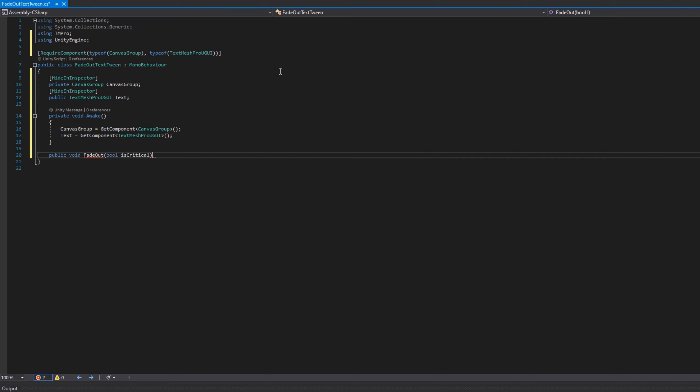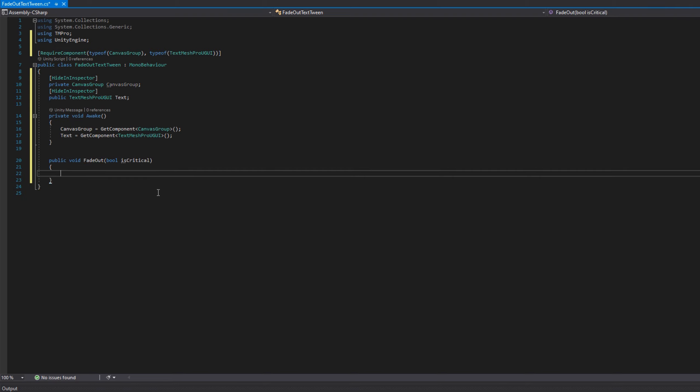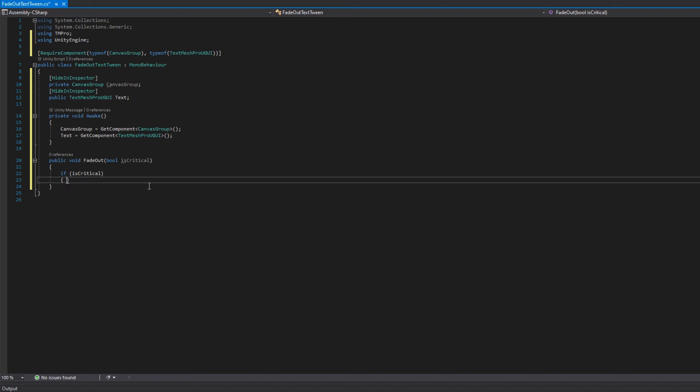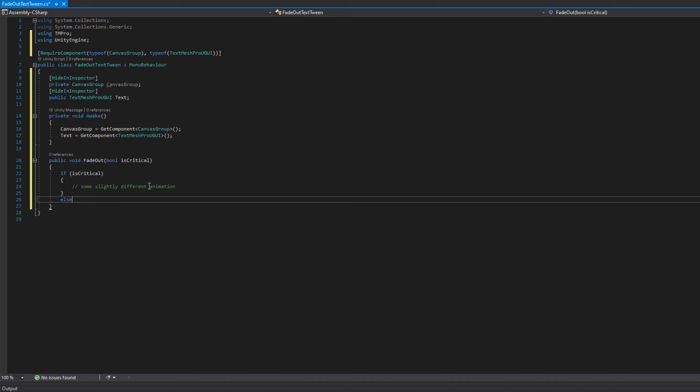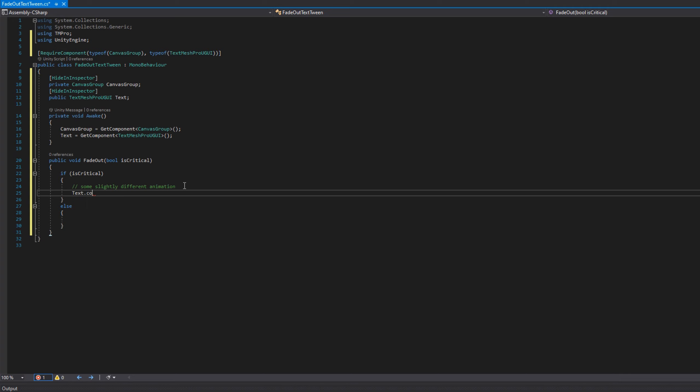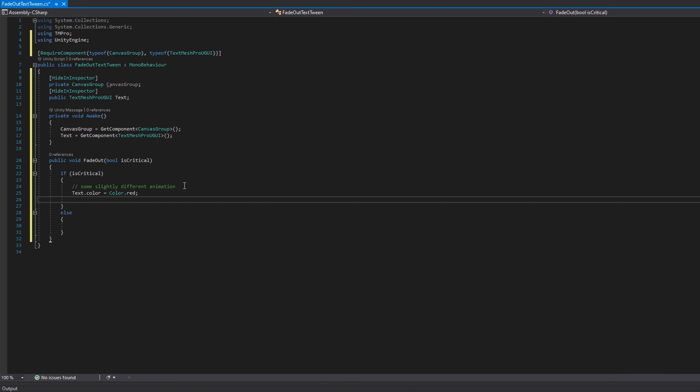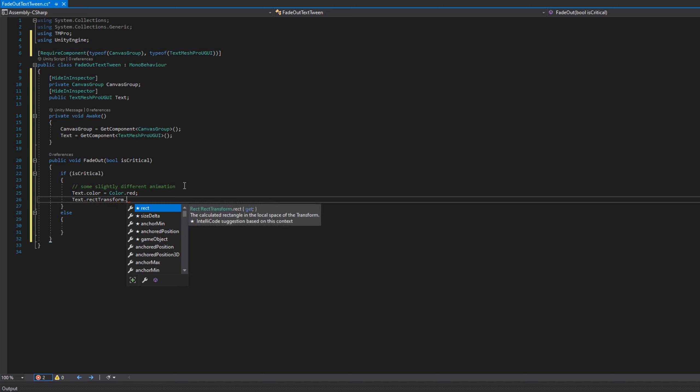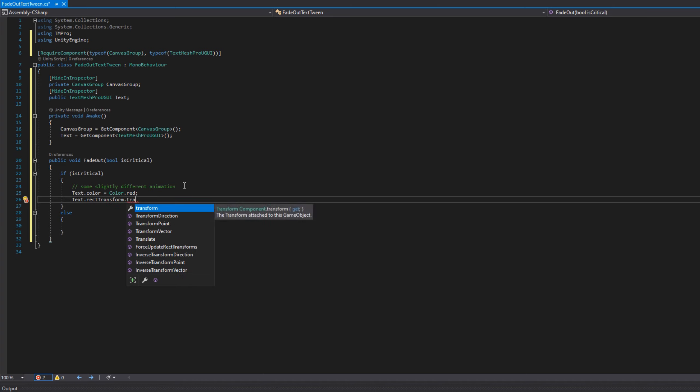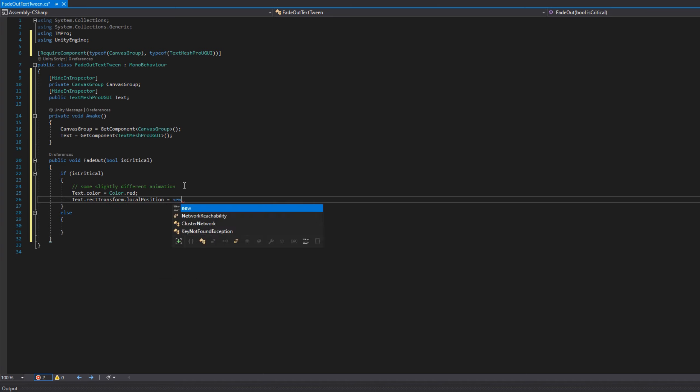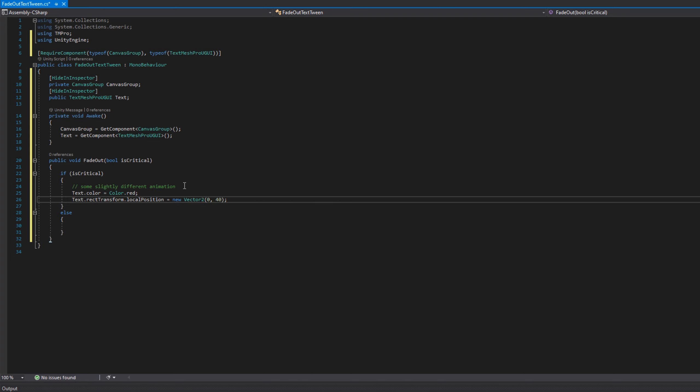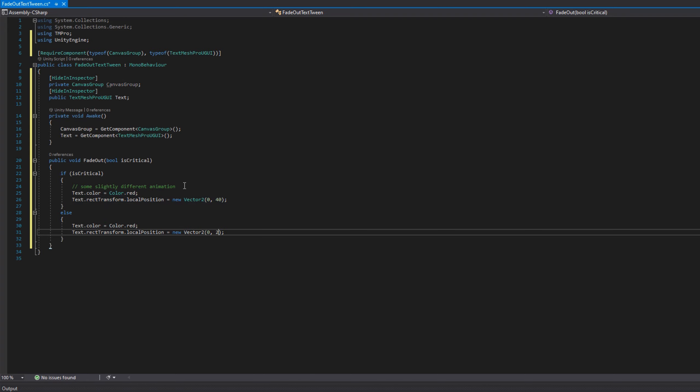Since we see there's a slight difference between if something's critical or not, we'll create a public void fade out with a boolean is critical. If it is a critical, we'll set the text color to red, but you can choose any color. Otherwise, we'll keep it white and we'll set the position, the local position, to be slightly higher on critical than the not critical. Since we set the height to be 25, I'm going to use 25 as the base position, and I'll choose something slightly higher, maybe 40 for the critical.